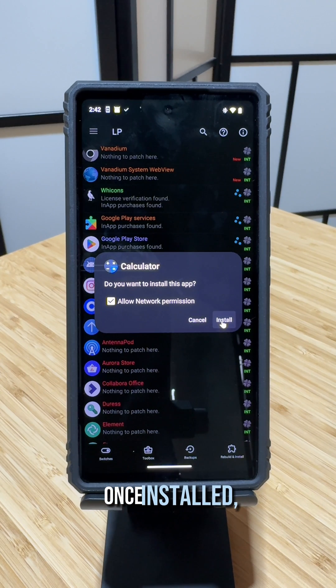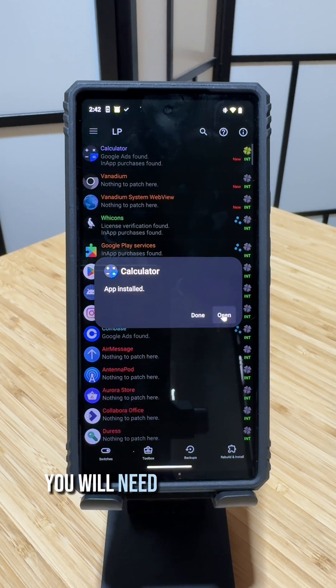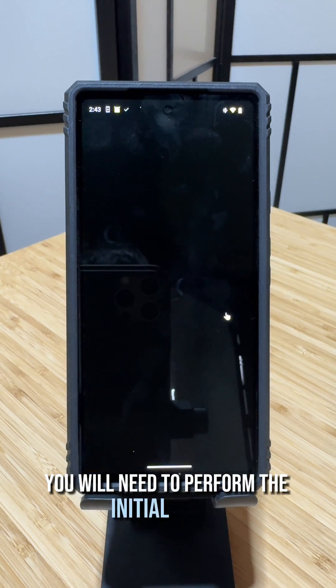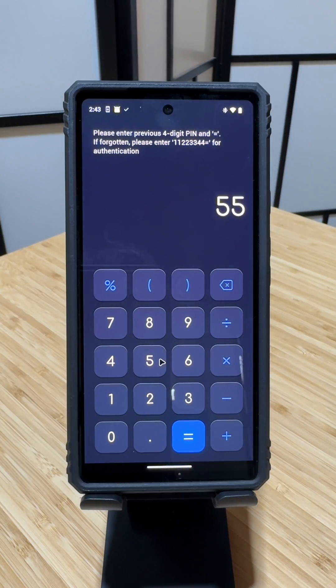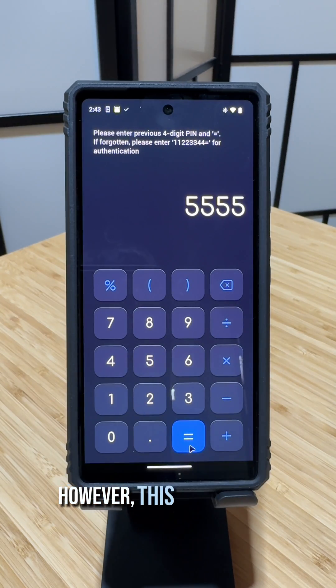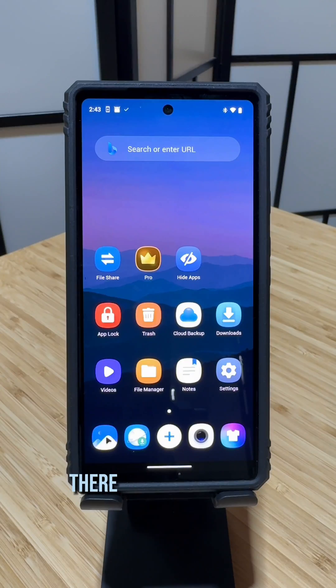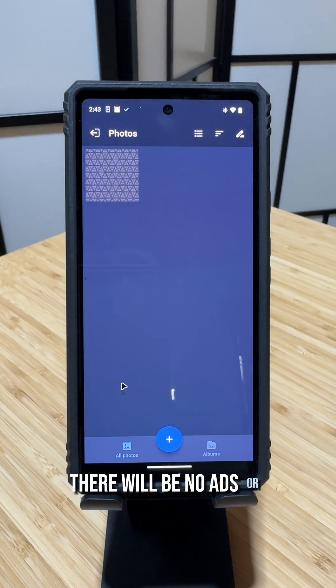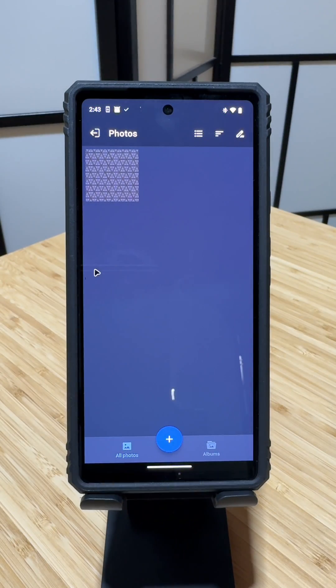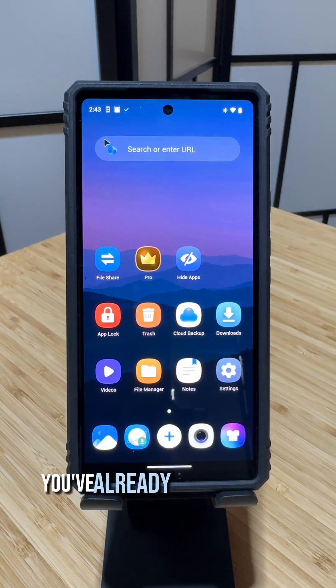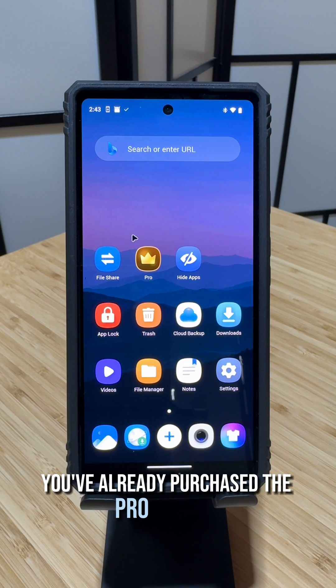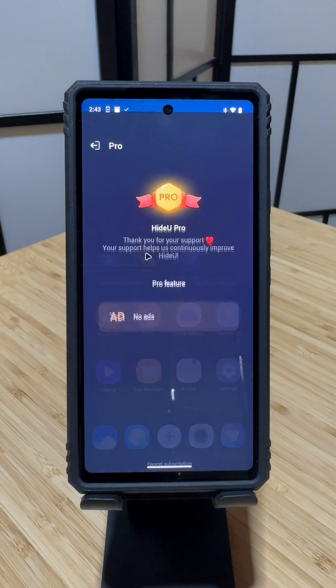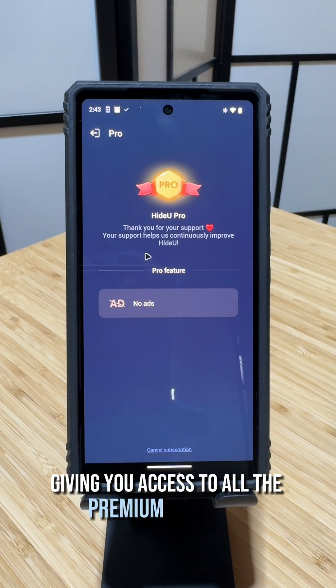Once installed, you will need to perform the initial setup. However, this time around there will be no ads or trackers. The app will also think you've already purchased the Pro version, giving you access to all the premium features.